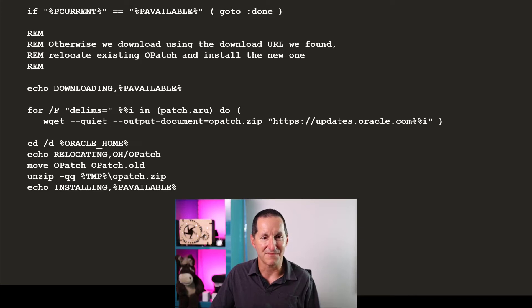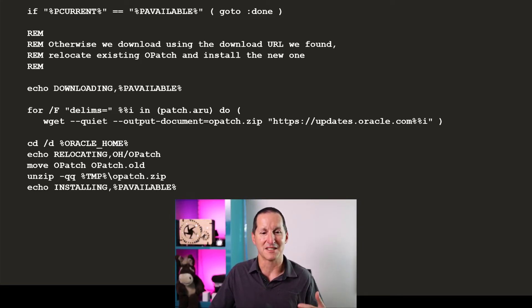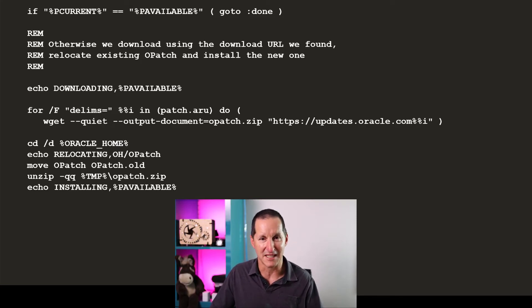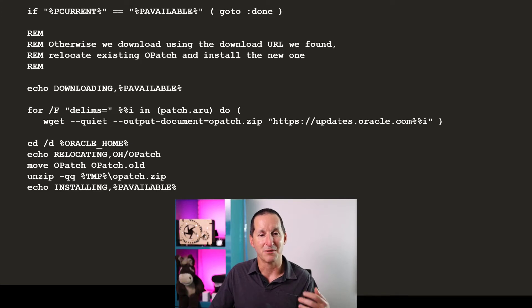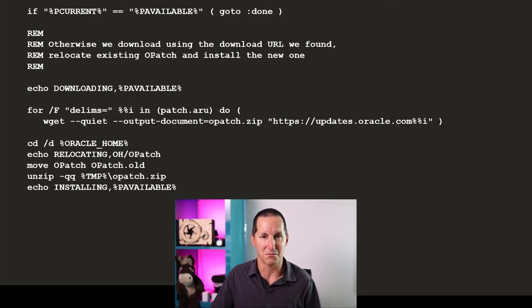But if not, I'm just doing what I would normally do in an opatch update. I would simply keep the old one in opatch.old, install the new one, unzip it, etc. But all I'm doing is putting all this into a script that can then be called from the preprocessor option in an external table.